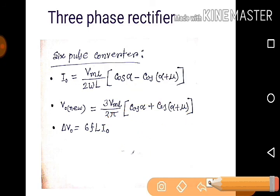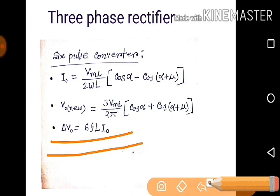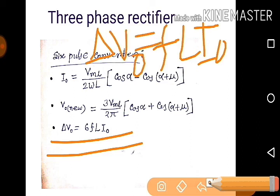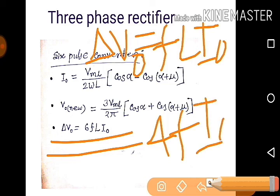Now the delta V_O formulas compared: when there was one thyristor (half-wave), it was F × L × I_O. When there were four thyristors (single-phase full-bridge), the formula became 4 × F × L × I_O. Now here with six thyristors for the three-phase rectifier, the formula is 6 × F × L × I_O. You can remember the pattern by the number of thyristors.